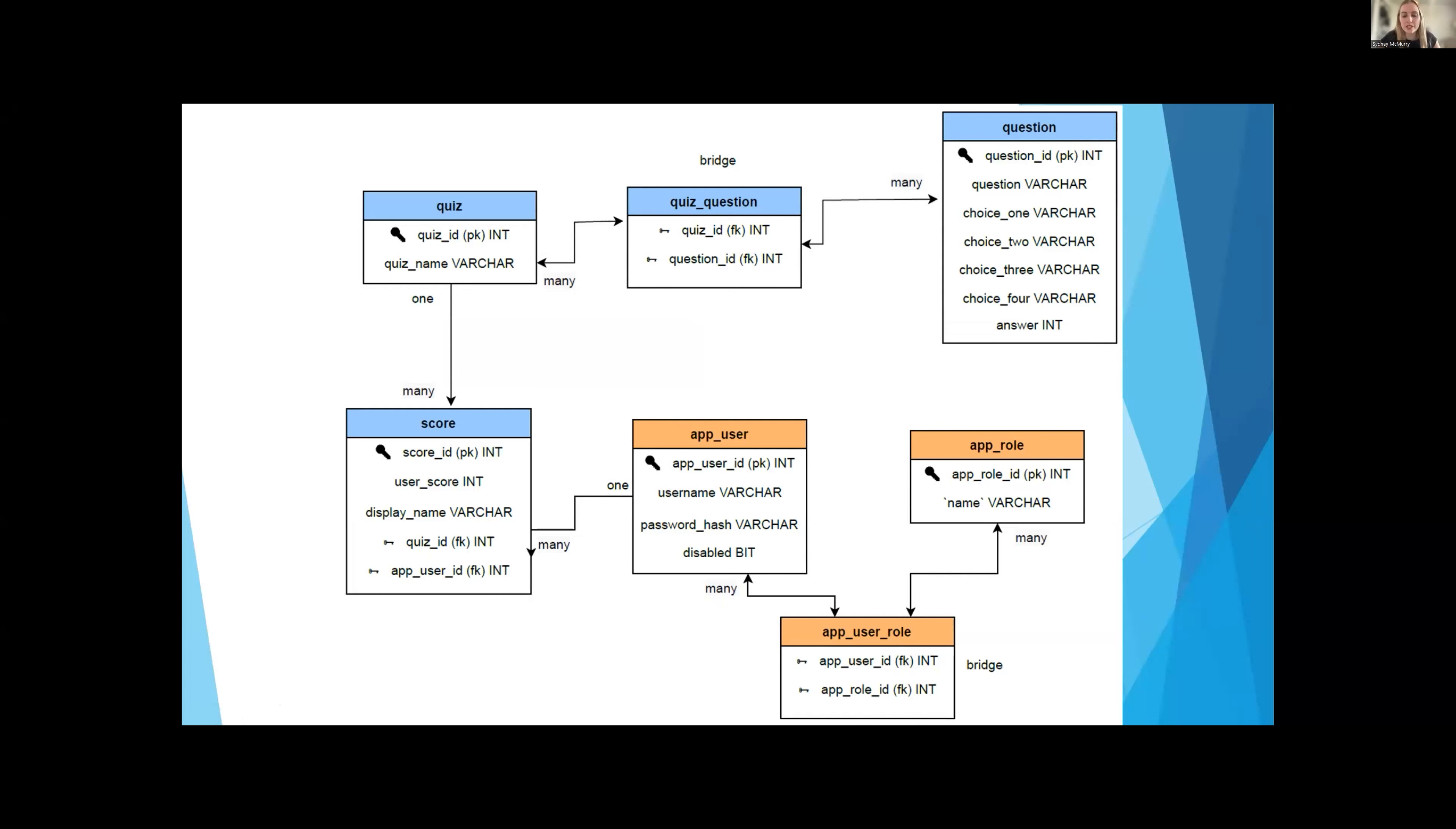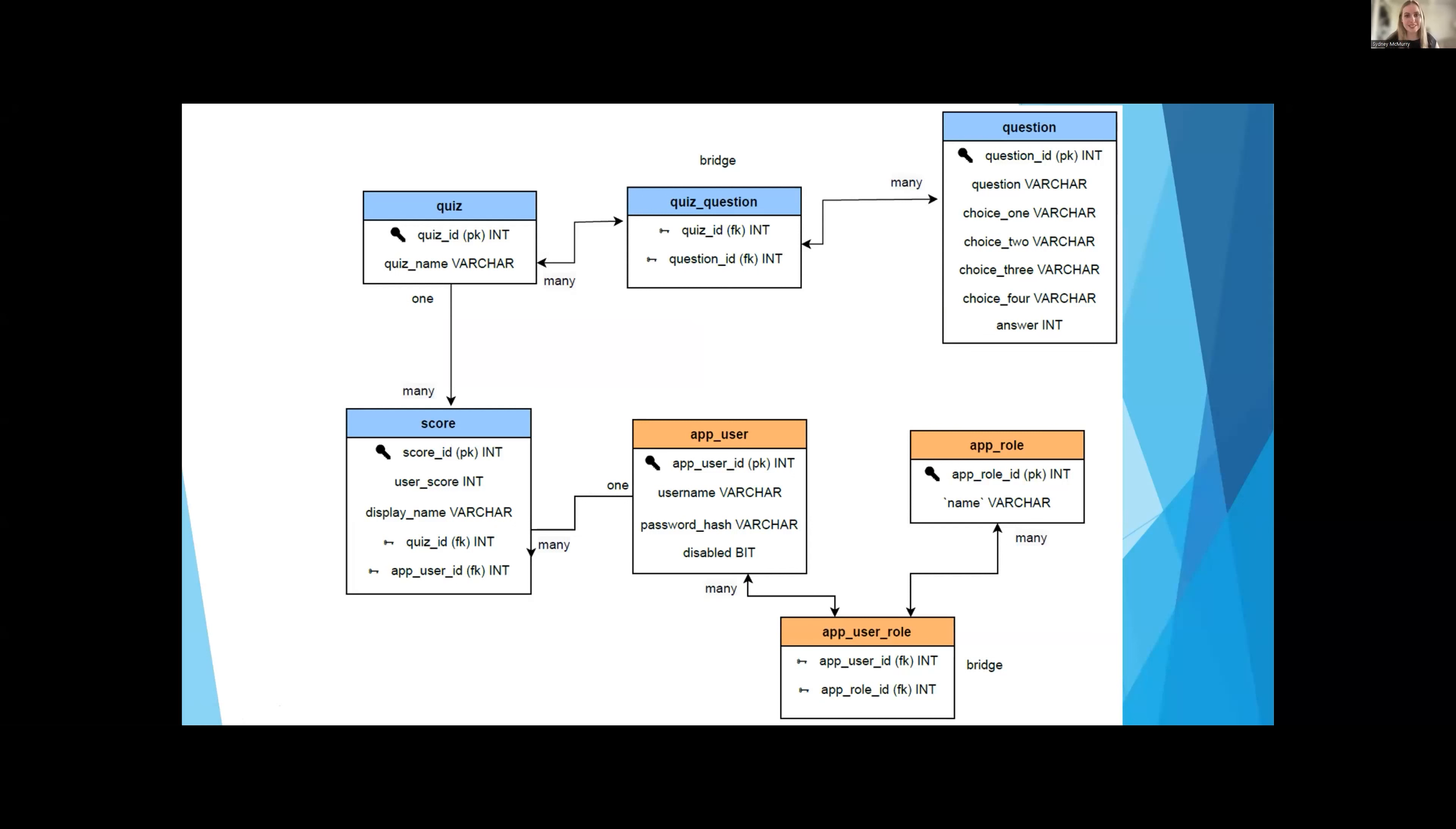This is our database schema. The three orange tables are our security tables: app user, app role, and a bridge table between them, which let you log in and have different roles. The four blue tables are our specific tables for the project. We have question and quiz with a bridge table, which creates our quizzes and lets us make these multiple-choice questions. We have a score table, which lets us do the leaderboard with a display name.